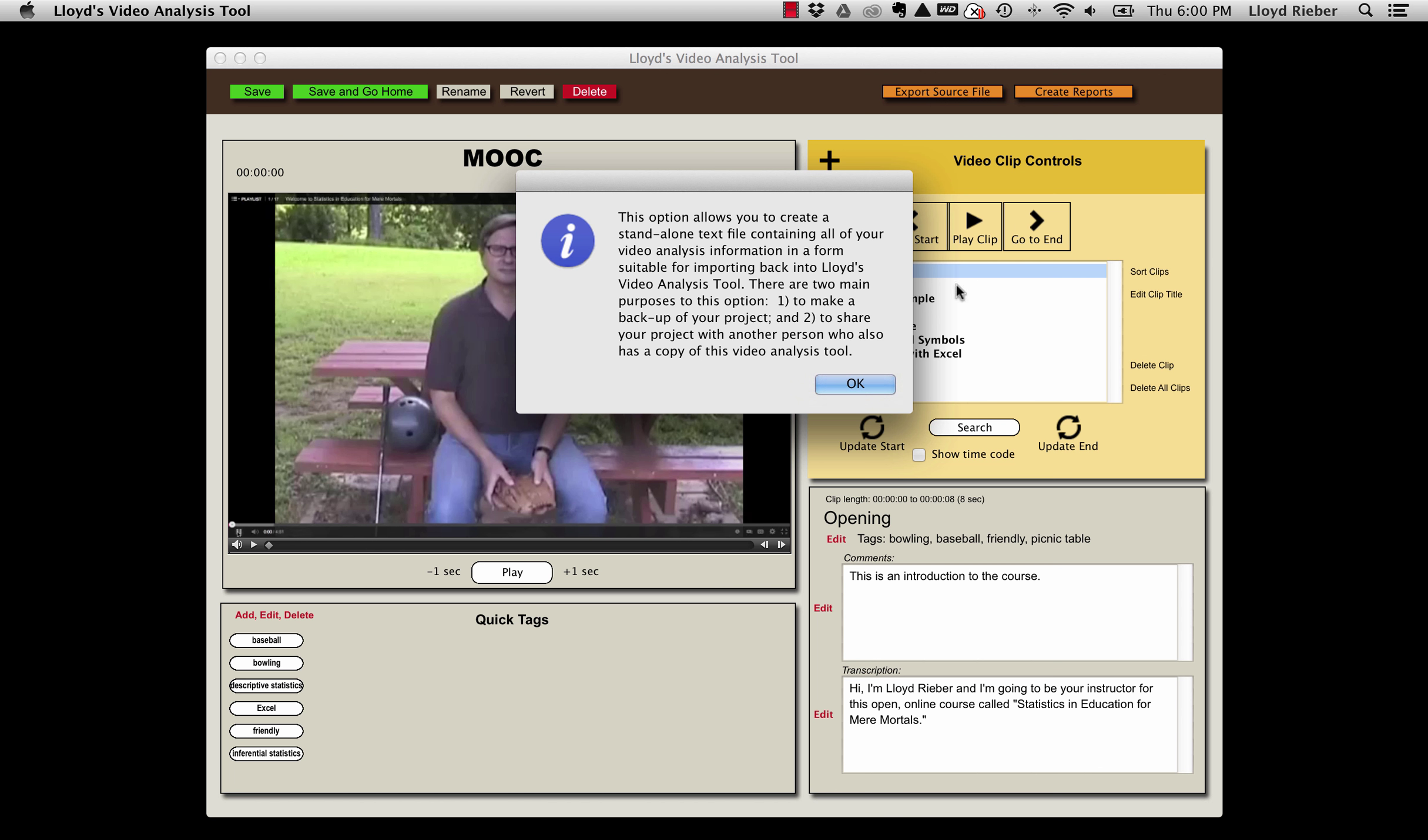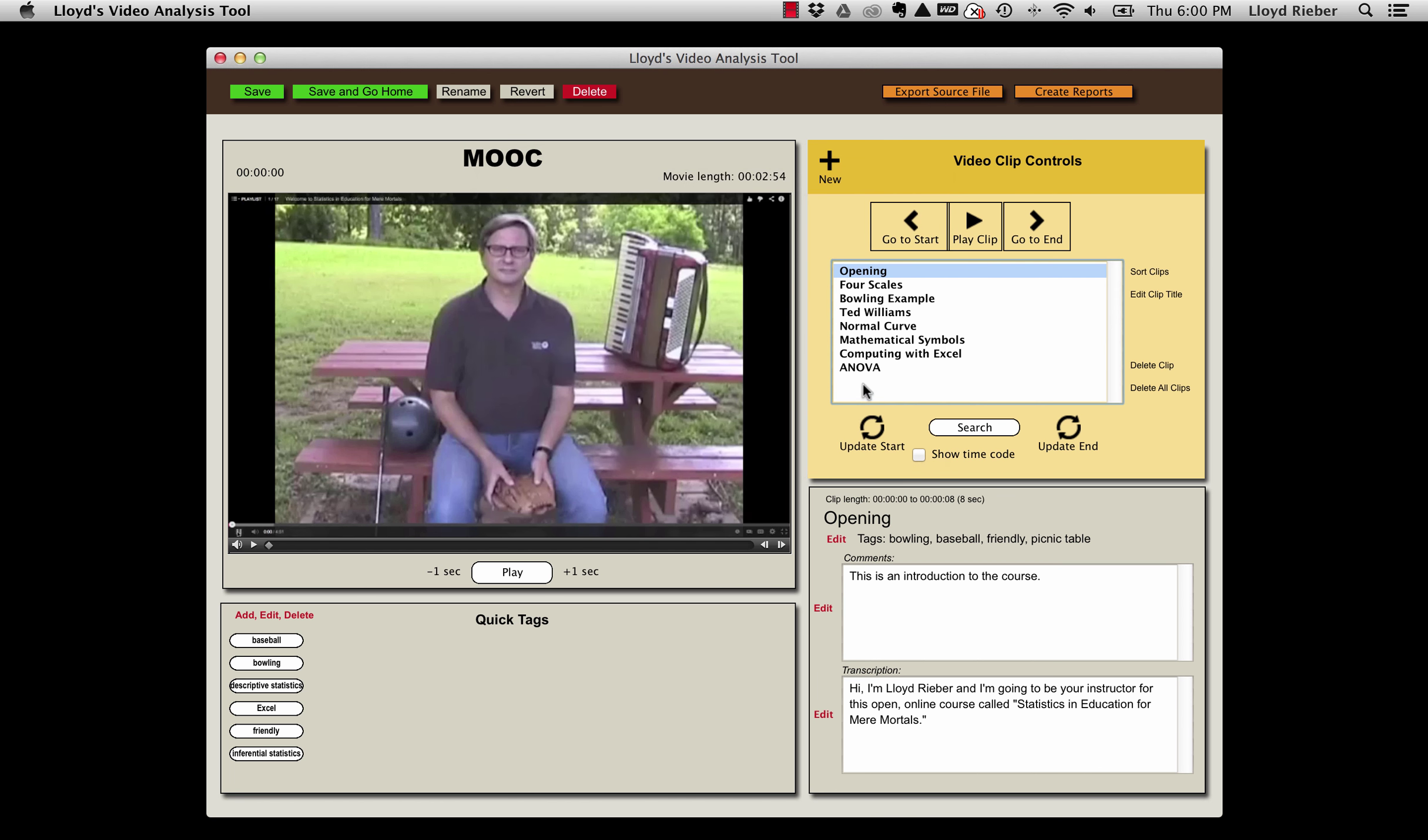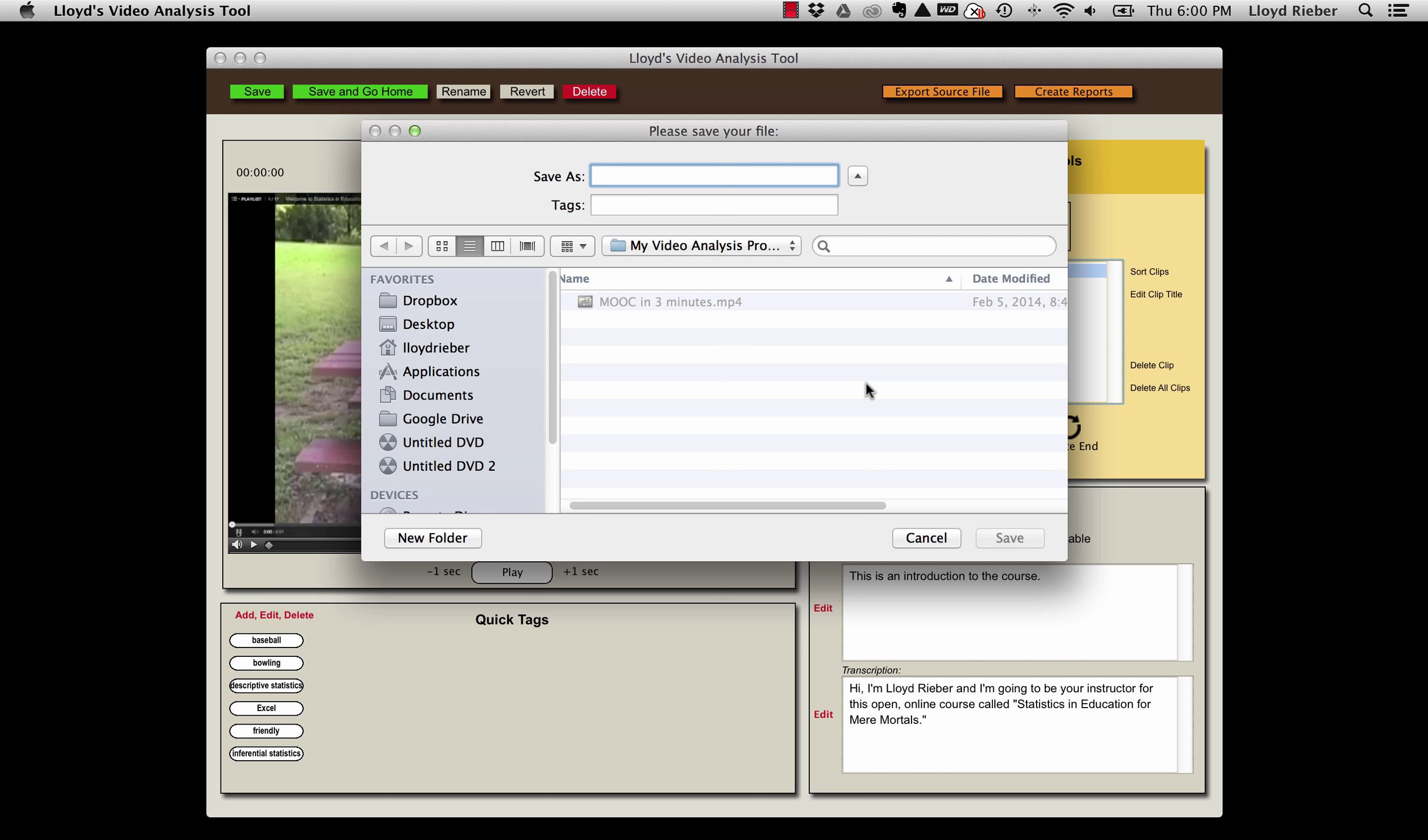Then just click OK and you'll be given the option to save the file with any name you want to any location you want on your computer. I'm going to save this as my MOOC project, and I can see it's already pointing to my video analysis projects folder. I'll just click save.